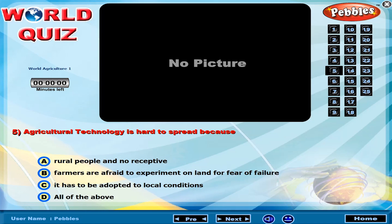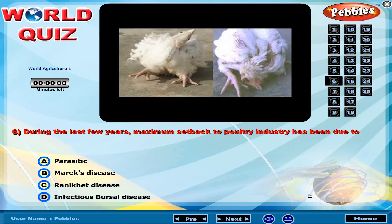Agricultural technology is hard to spread because? During the last few years, maximum setback to the poultry industry has been due to?